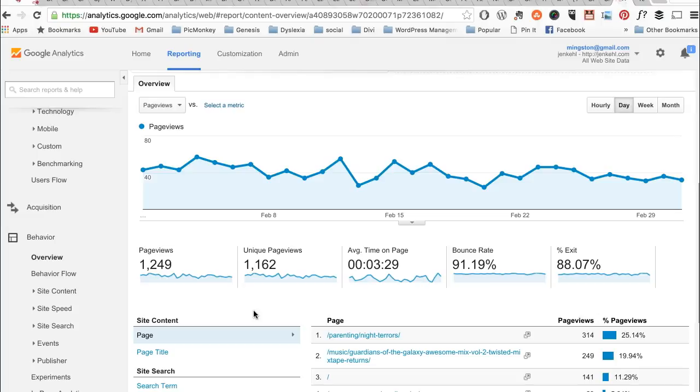They do really like to see a low bounce rate. For bloggers, anywhere between 80 and 90 percent is okay for a bounce rate. If the bounce rate is really that much higher, you have to figure out what you're doing wrong.